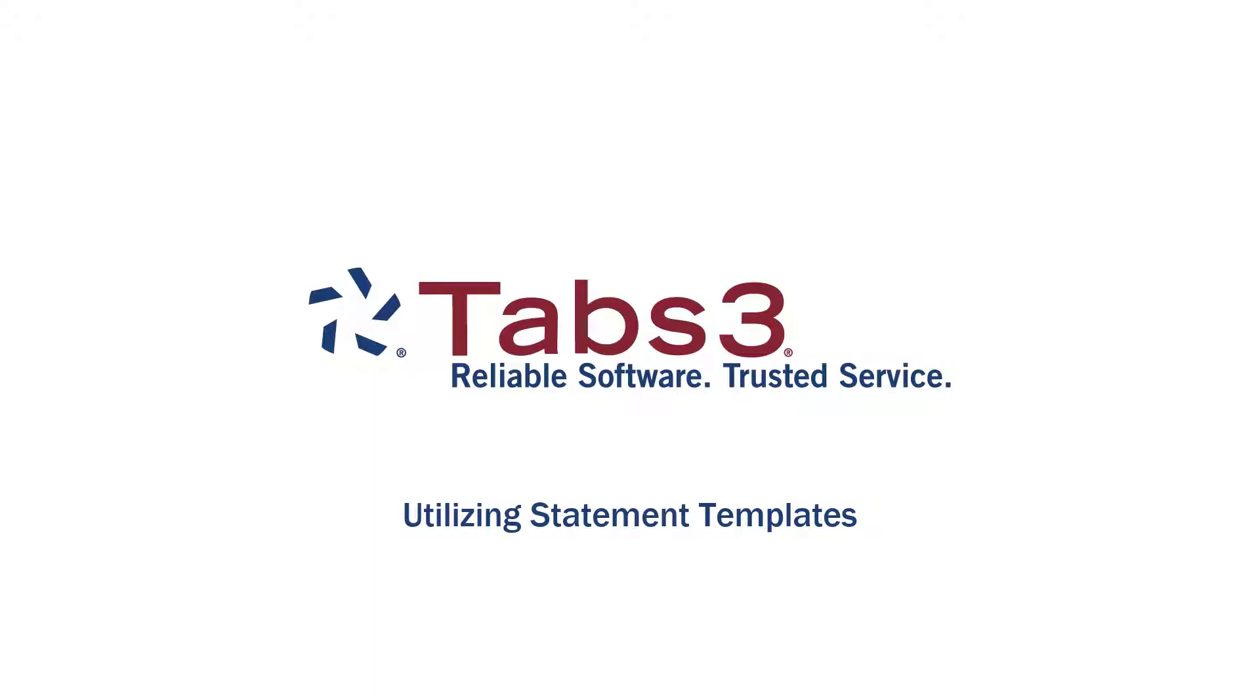Hello and welcome. Today, we're going to take a look at how to control what content is shown in your statement body for fees, costs, and payments using statement templates.